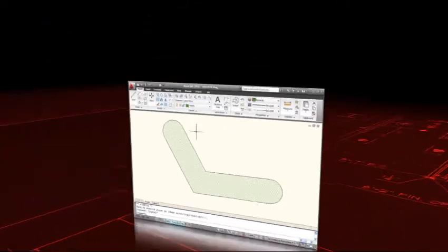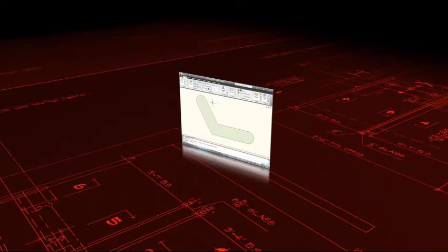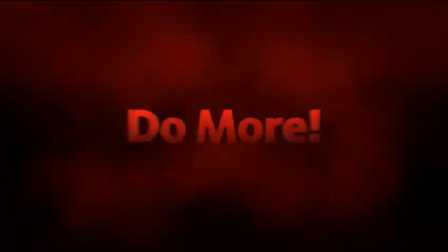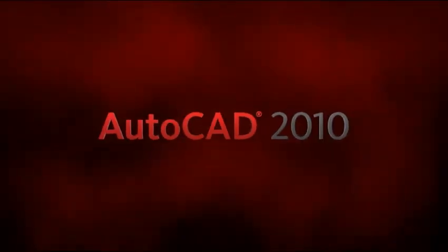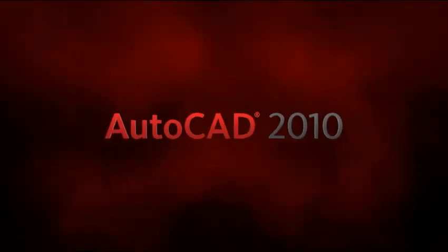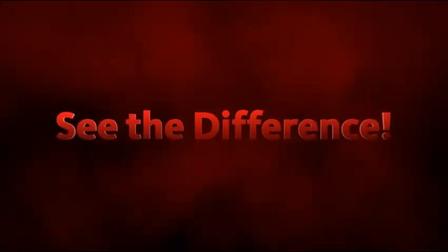These are just a few ways hatch functionality has been enhanced so that you can do more and do it faster with the all-new AutoCAD. You've got to see the difference.